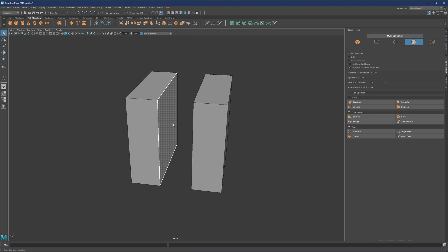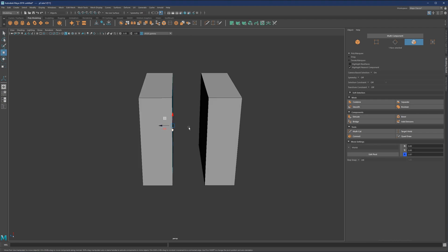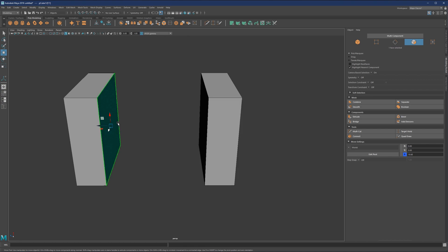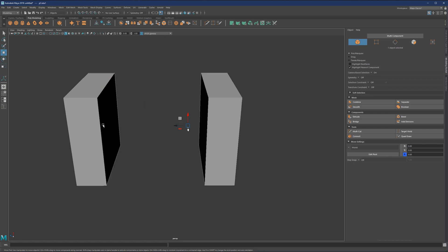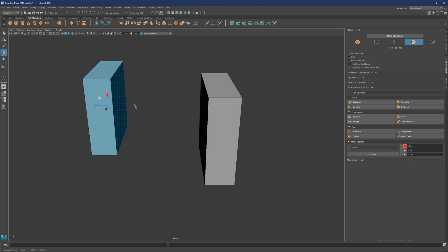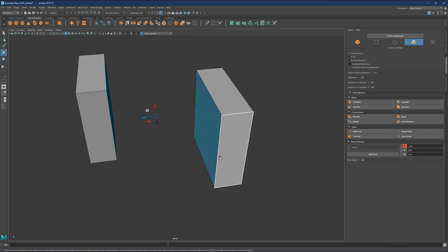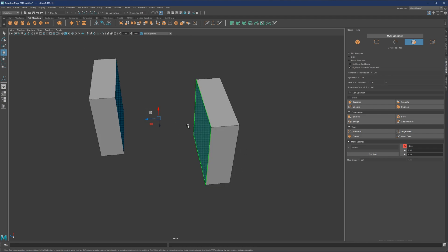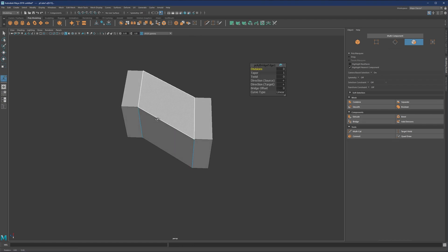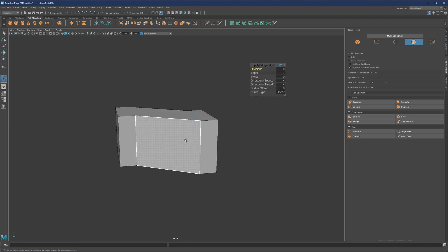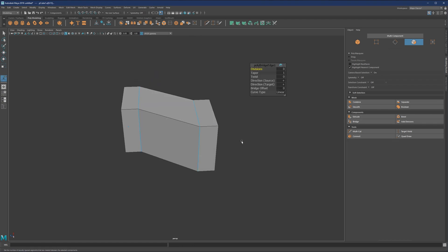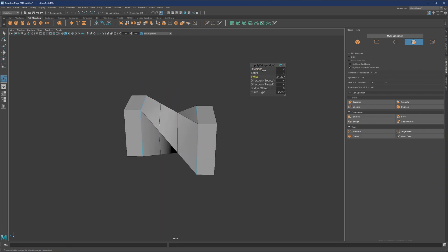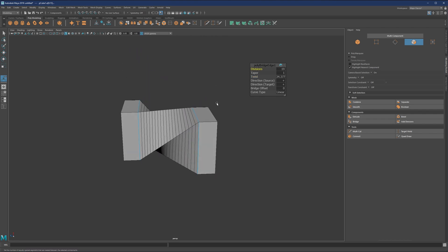And I would like to show you that the bridge will actually work the same with the faces. So if I now select, let's say we can actually maybe select this and move it a bit aside. So it will work exactly the same with faces. So if we select two faces, hit bridge, it will just connect the polygons in between. And same thing, now we can add division. If you want to twist it, then this is the result.